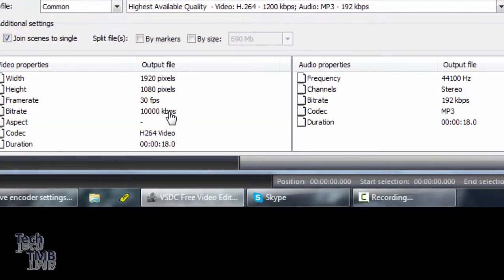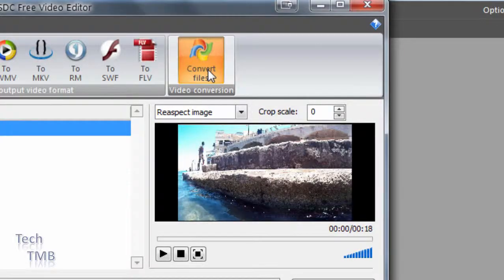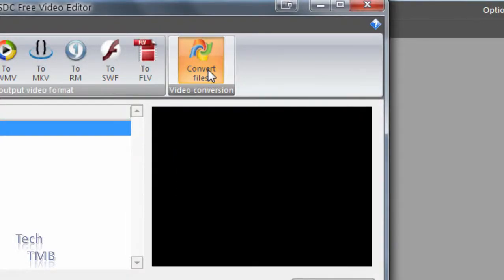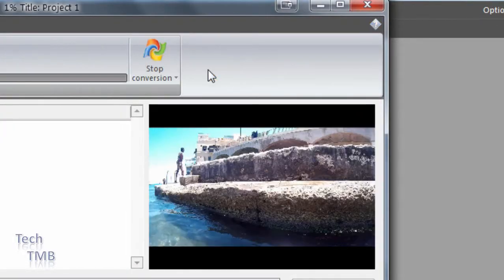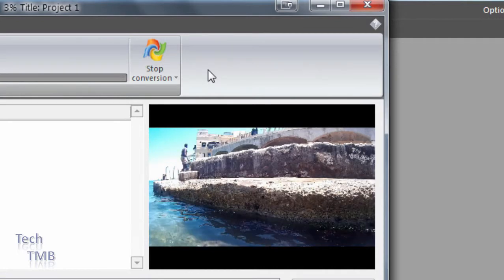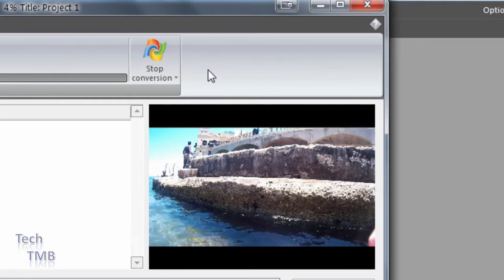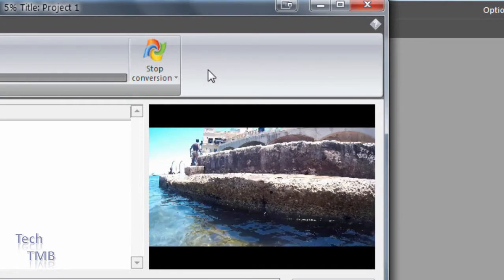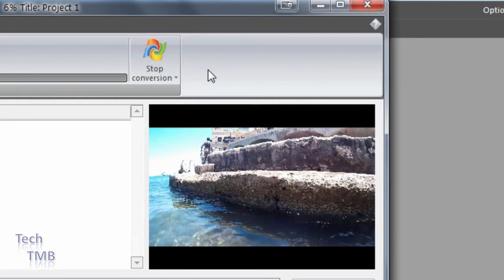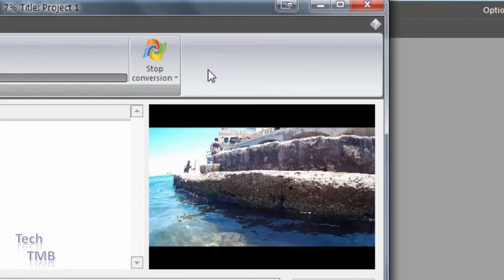At this point, what we need to do is convert. I'm going to click convert, and this software will do the job. I hope you find this video useful. Thanks for watching and subscribe for more.